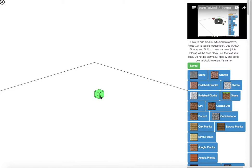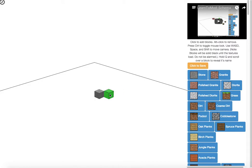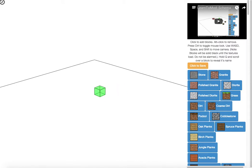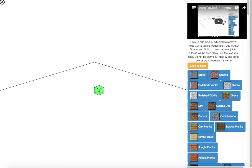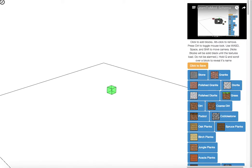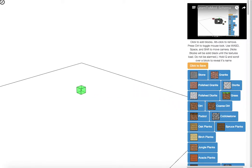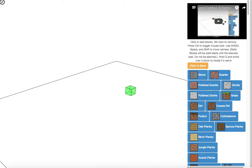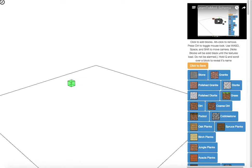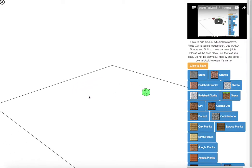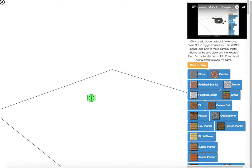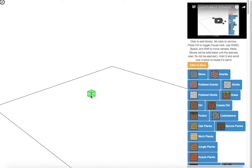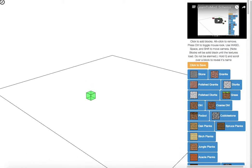You click to add blocks. You type alt click to remove blocks. You use W, S, A, and D to move around. This is moving a camera. And then you can use shift and space to go up and down, just like in Minecraft.